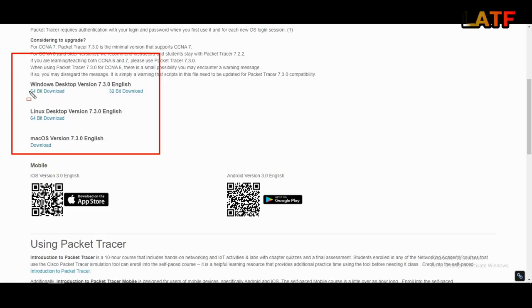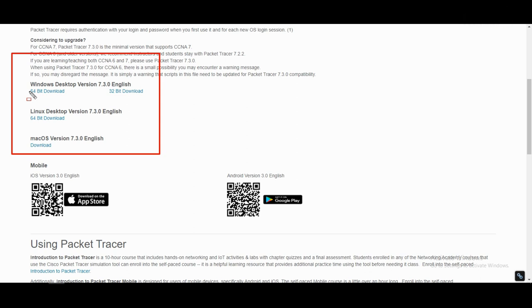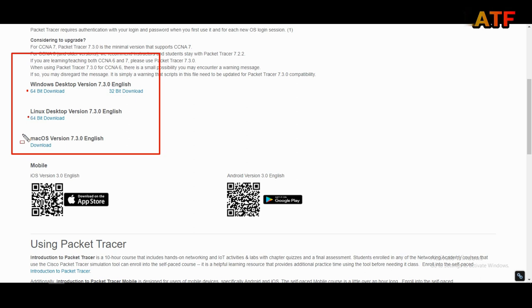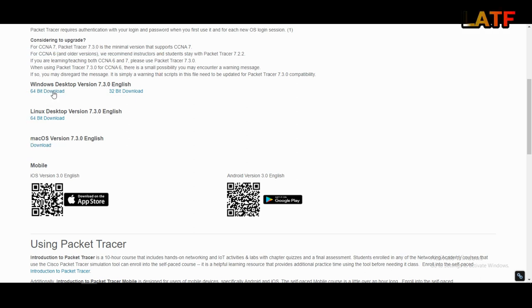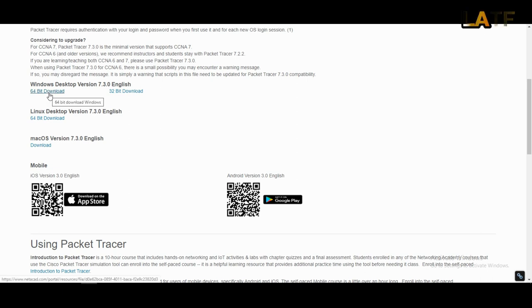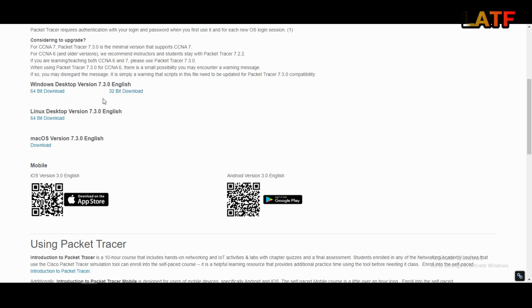Here you will see the download link of packet tracer for different operating systems like Windows, Linux, and MacOS. For me, I am going to download for Windows. Click on 64 bit download or 32 bit download. You need to download this according to the configuration of your PC.